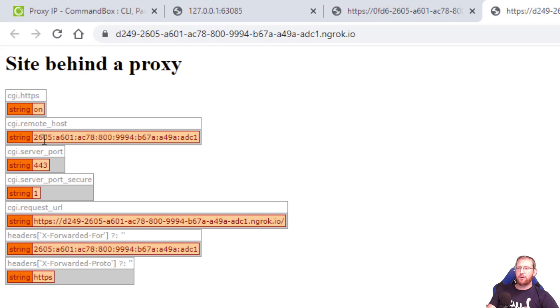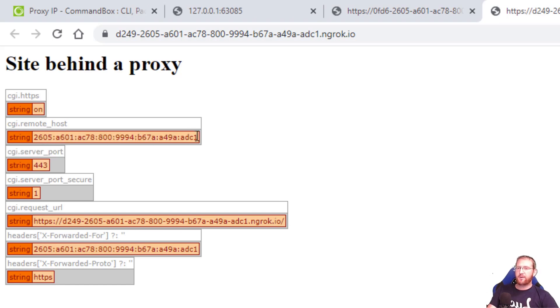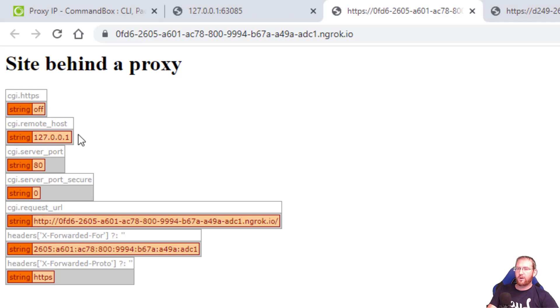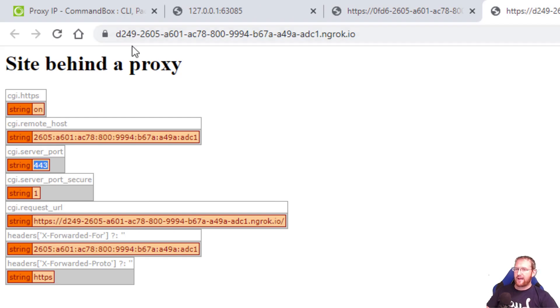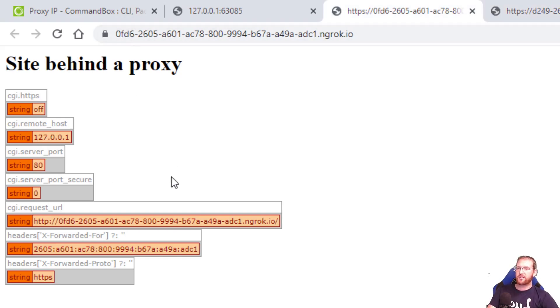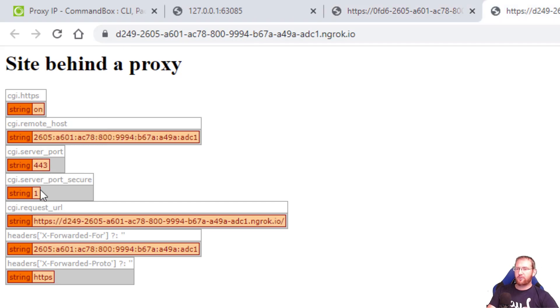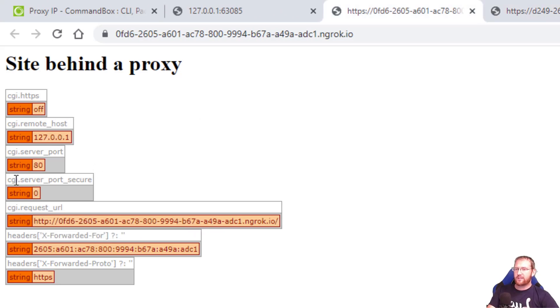My remote host now shows the remote IP address they were coming from as opposed to before when it showed localhost. My CGI.server_port now shows 443 because truly that is the remote port that was being accessed, where before it showed port 80. And the CGI.server_port_secure now has a one which basically means on or enabled, where previously it was a zero.